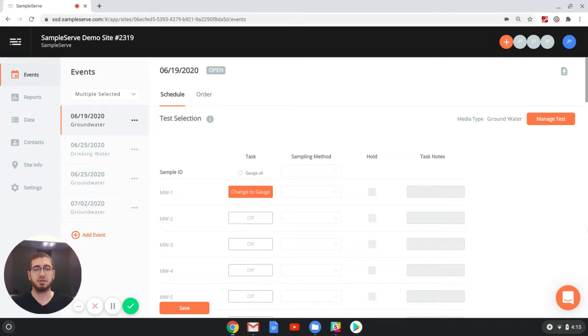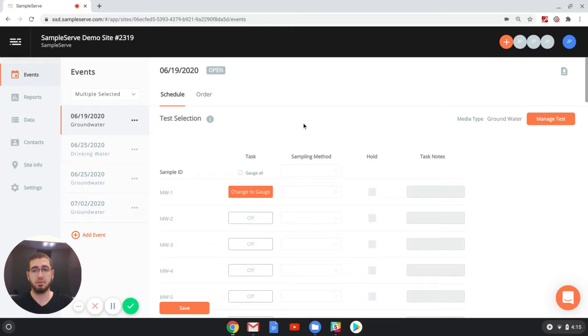Hi, I'm Jonathan with SampleServe, and in this lesson we'll go over how to view completed field events on the web app.